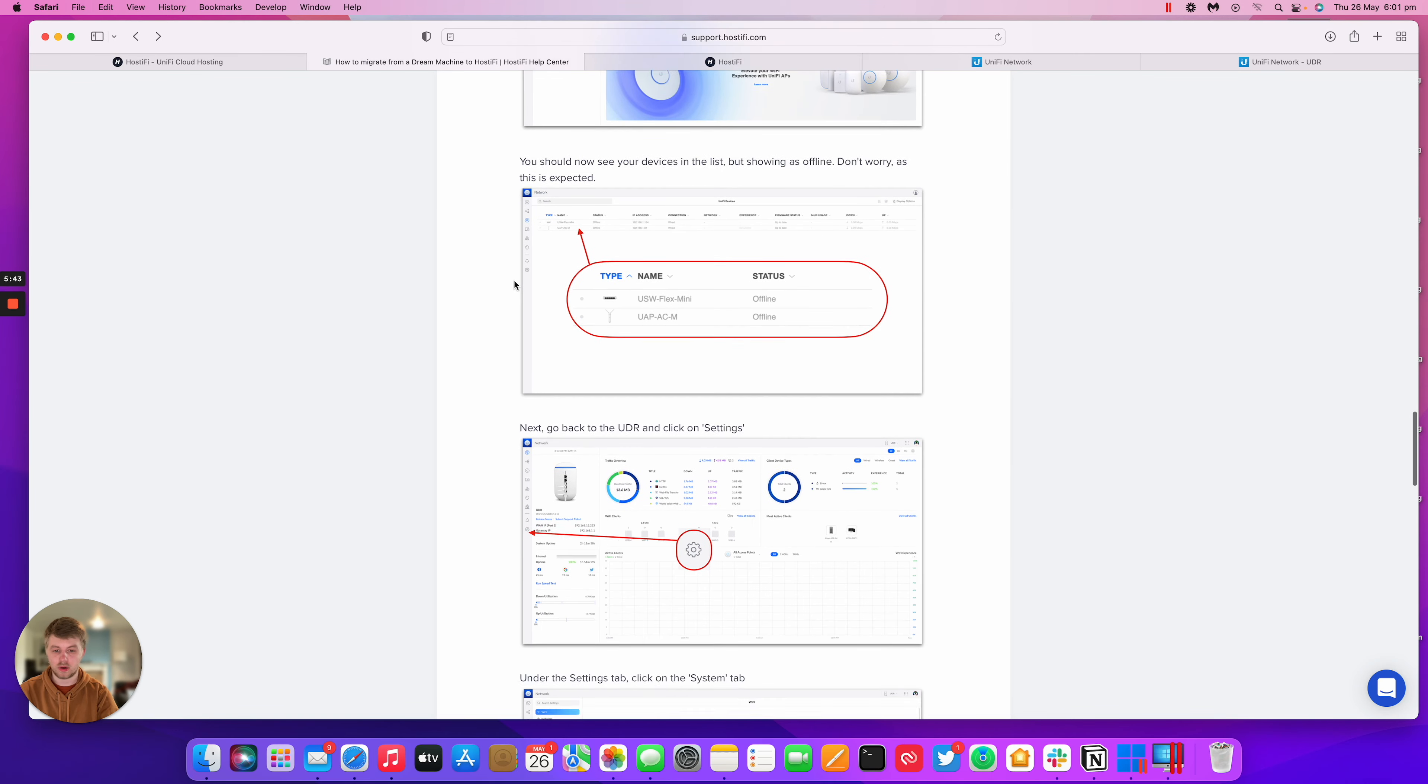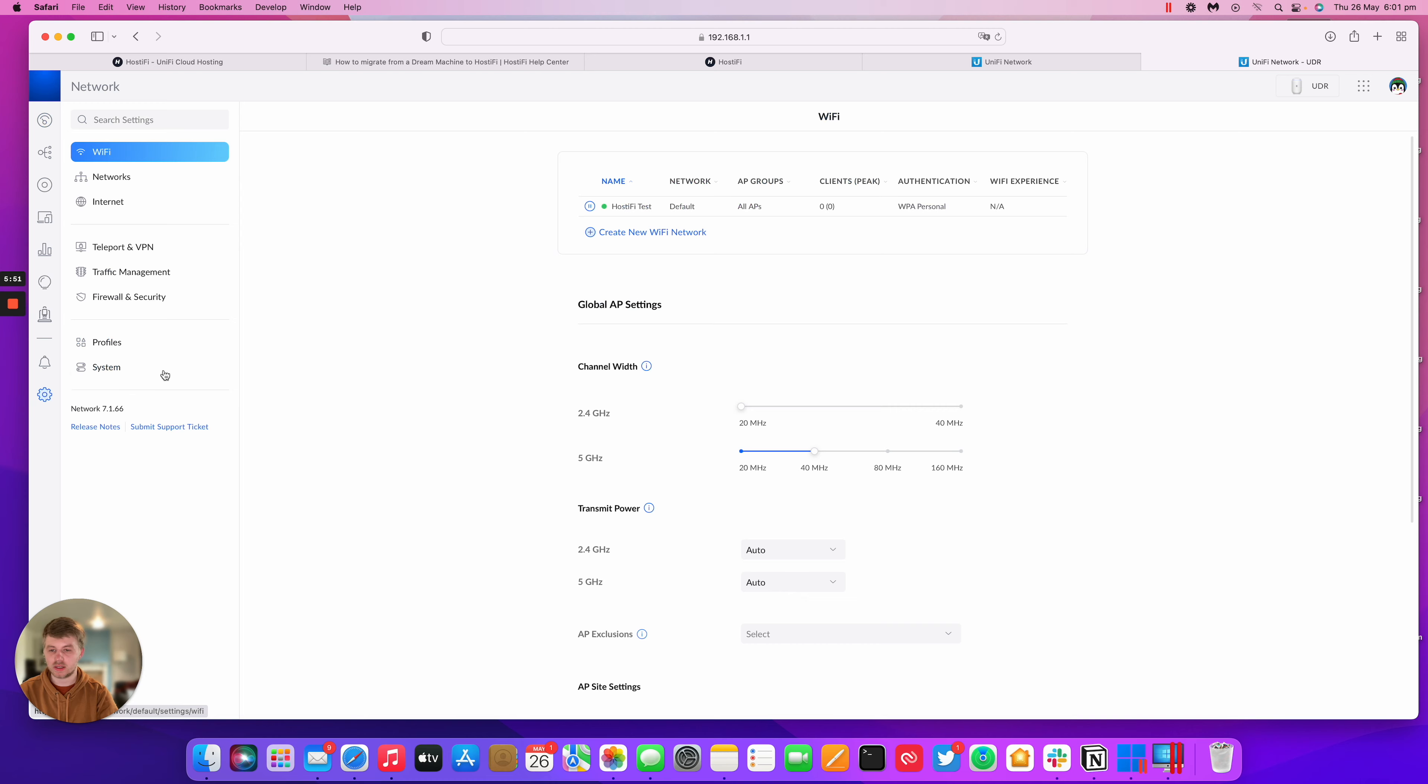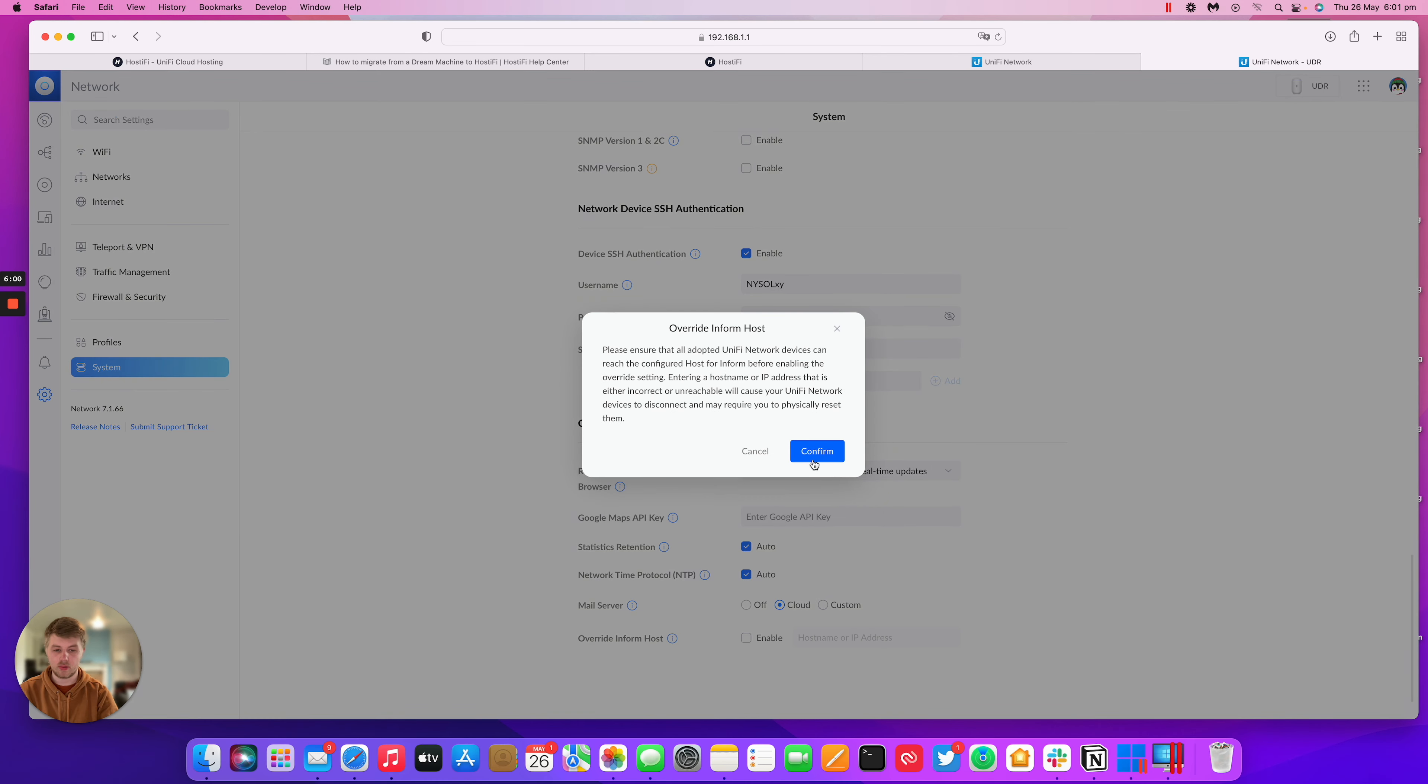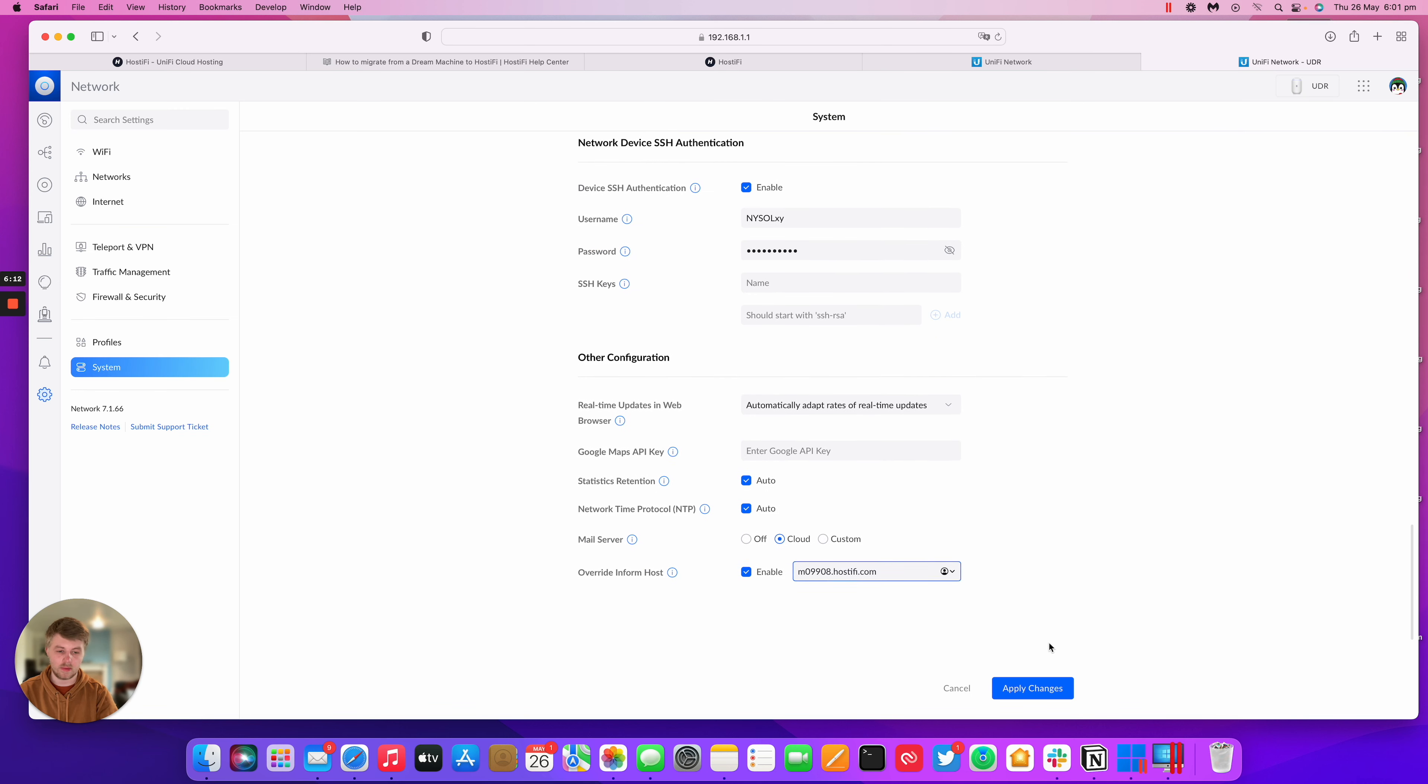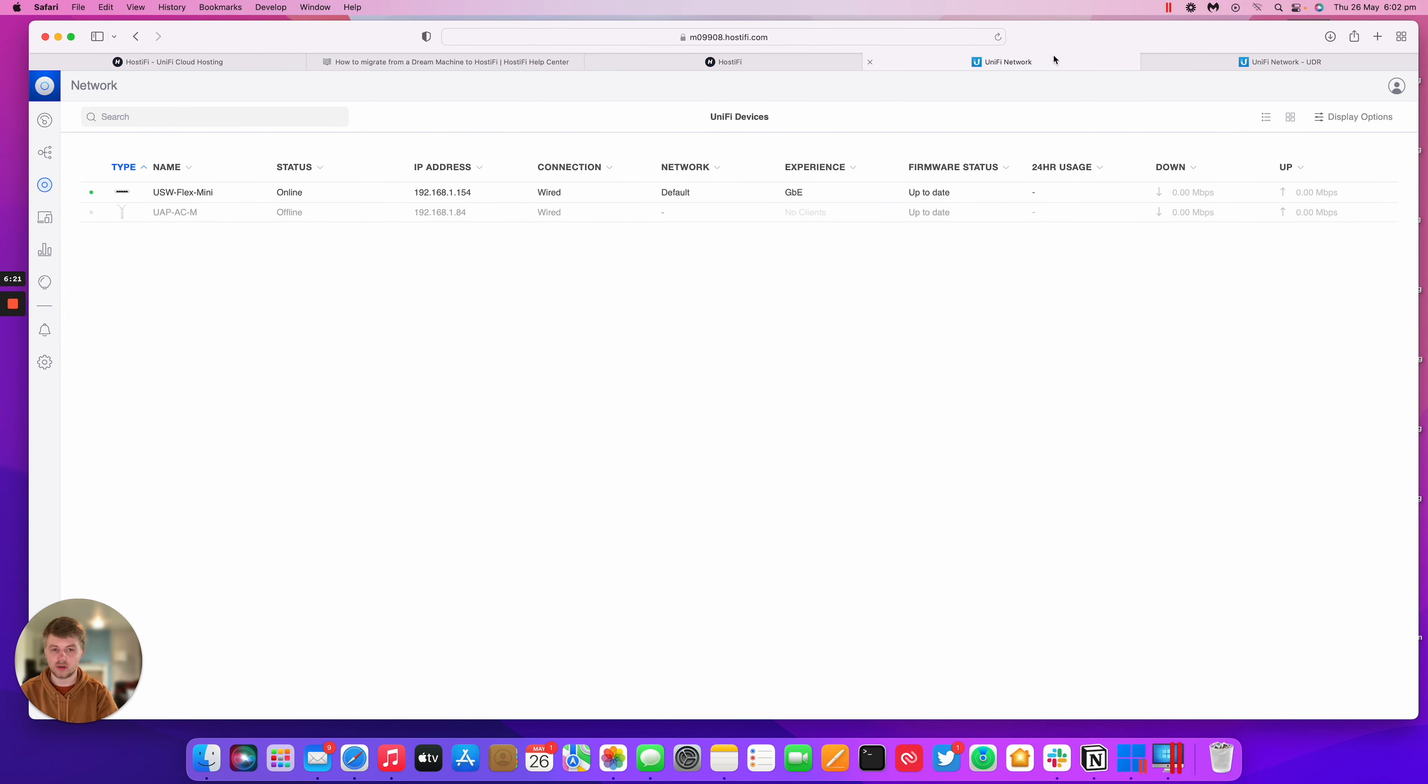So the next thing to do is go to our UDR and change the inform host. So we go back to our UDR and then settings, system, scroll right down to the bottom and we can see this option here called override inform host. So we're going to enable that. Go to the hostify controller and get our host name for our specific hostify controller we're using. We copy that, go back to our UDR, put the host name in there and press apply. And what that will do is reprovision both of these devices and pop them over in the hostify controller.